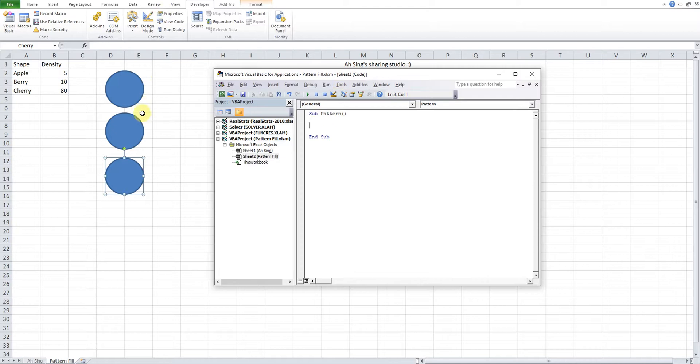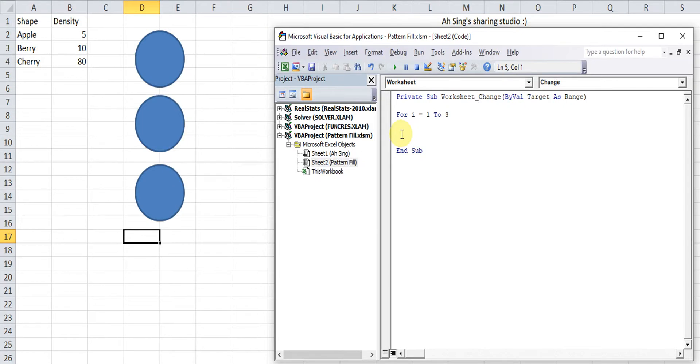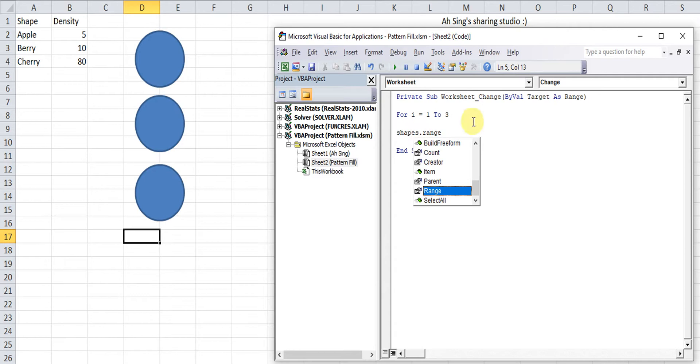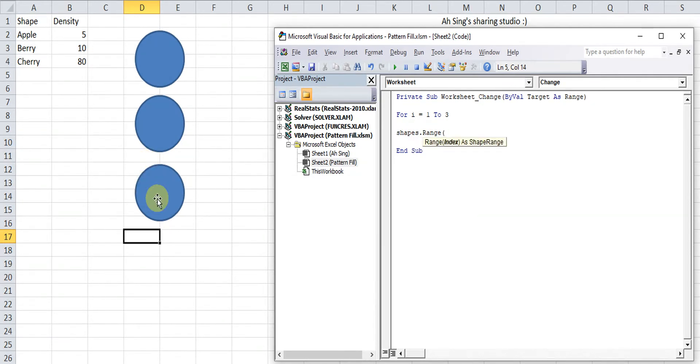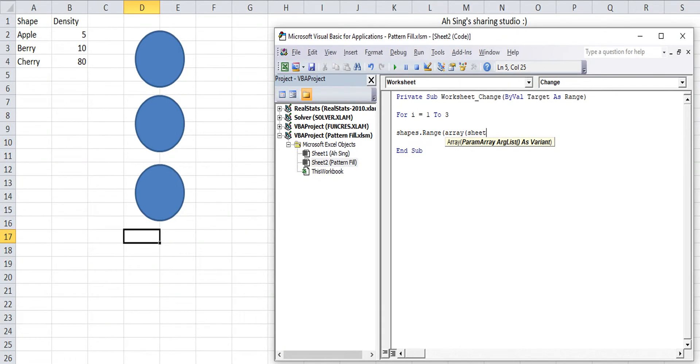Since we have three shapes here, we use a for loop. For i equal to 1, 2, 3. Then we use the code shapes.range. We are going to call the shape using array. And the name will be according to the label that we assign. So we have sheet2.